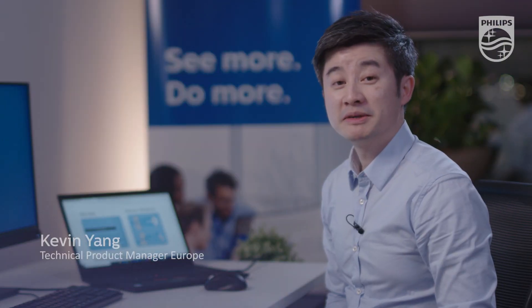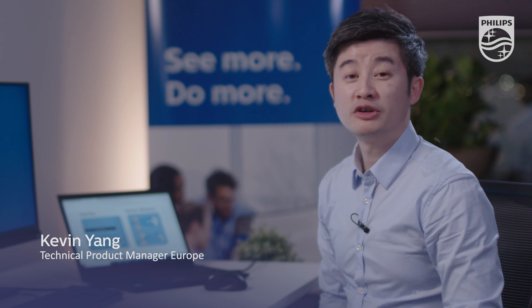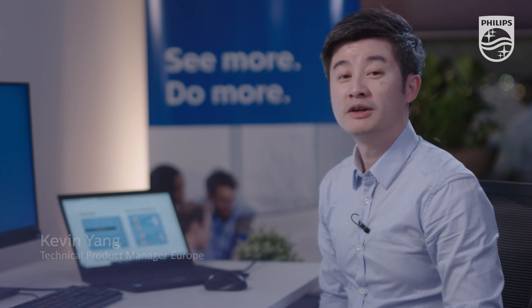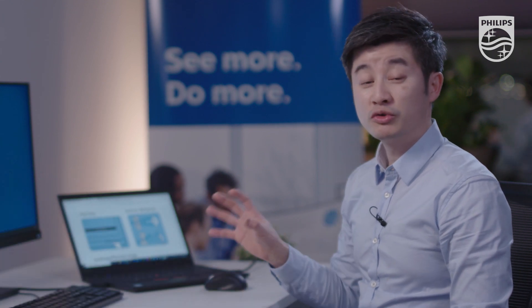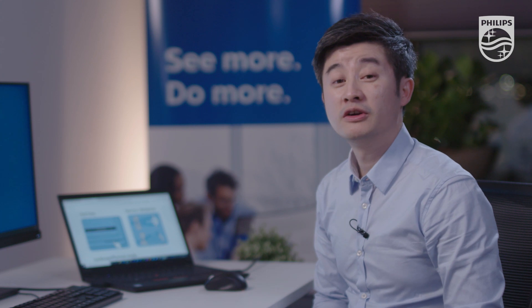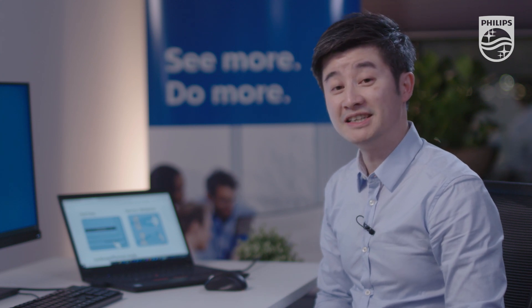Good day everyone, my name is Kevin Yong, Technical Product Manager for Philips MMD in Europe. Today I'm going to show you our green monitor, the 272B1G.